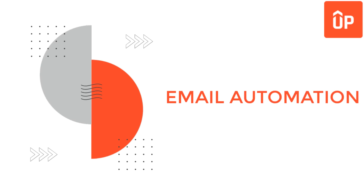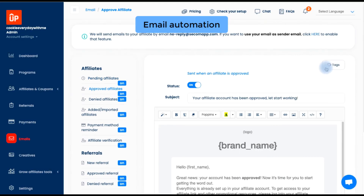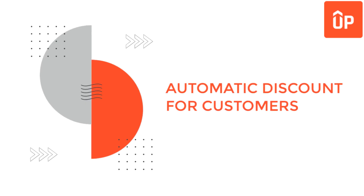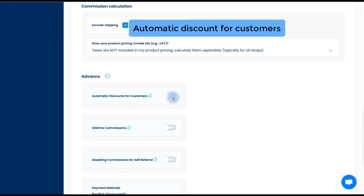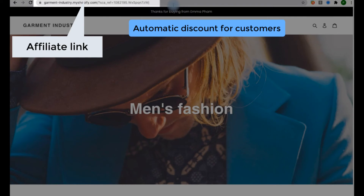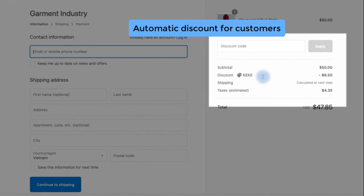Next, email automation in UpPromote is very helpful for communicating with your affiliates. The app has set up a number of email templates to send in various situations triggered by affiliates' activities. Another popular feature is Auto Discount for Customers, which increases conversion rate by creating a win-win relationship. In this feature, a coupon is automatically applied when a customer buys through an affiliate link, so no coupon code needs to be entered manually.